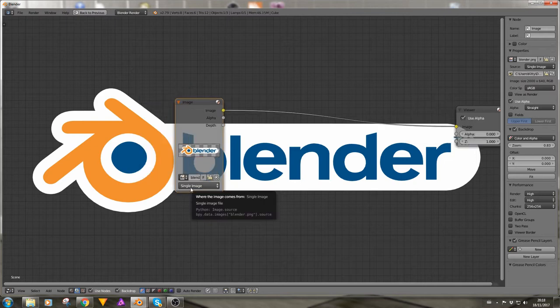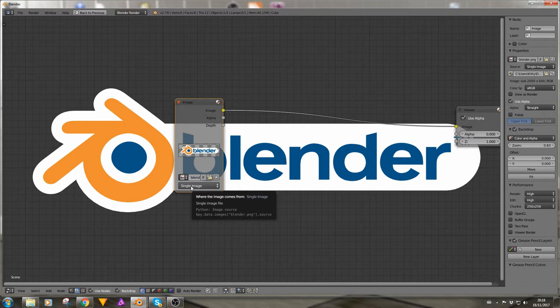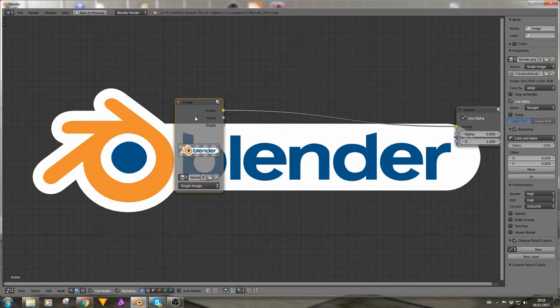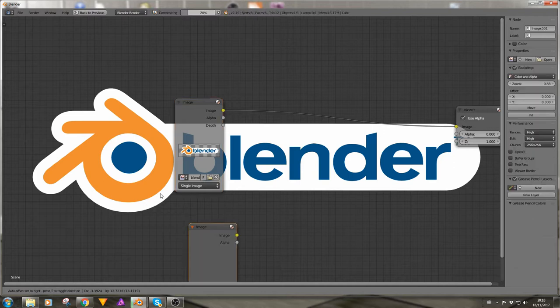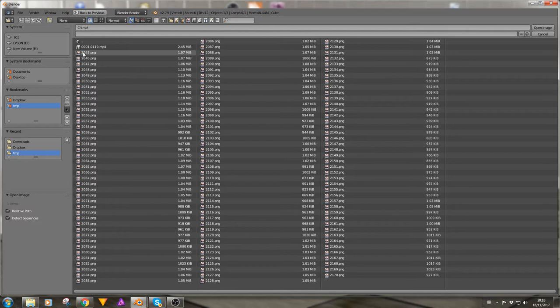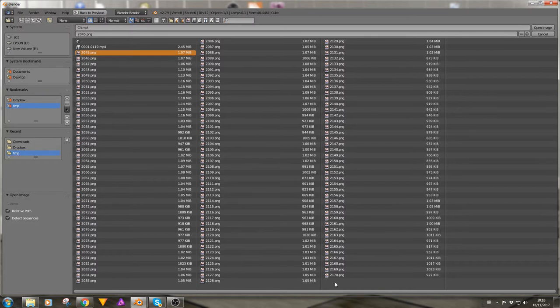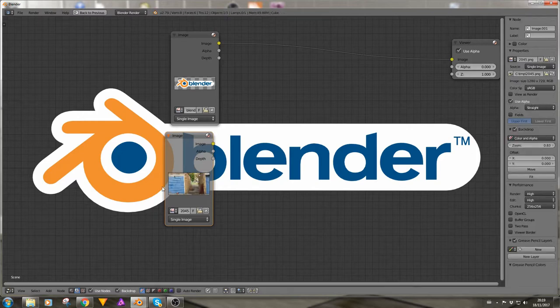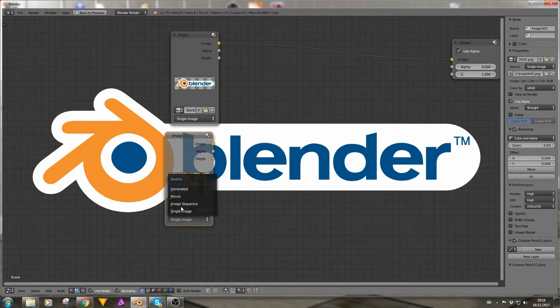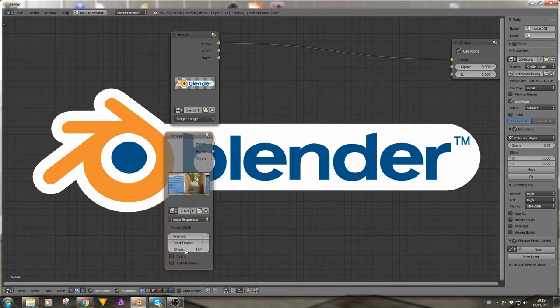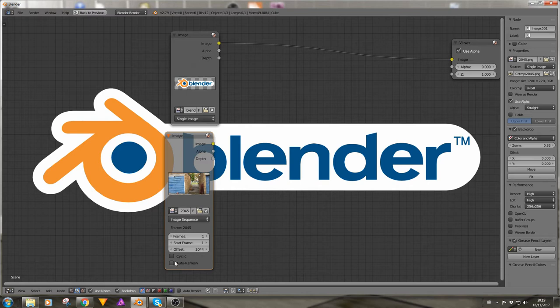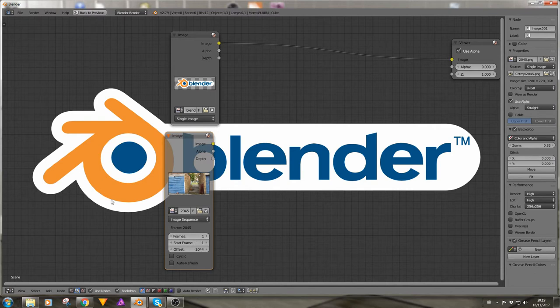Now underneath the image we have this other menu which says single image and if we open that we can see that we now have a different selection of images. So this Blender logo is a single image, there is nothing else associated with it so we will keep it at that. And let's add another image and this time if I go to my temp file we can open a series of images. We have a collection 2045 to 2170.